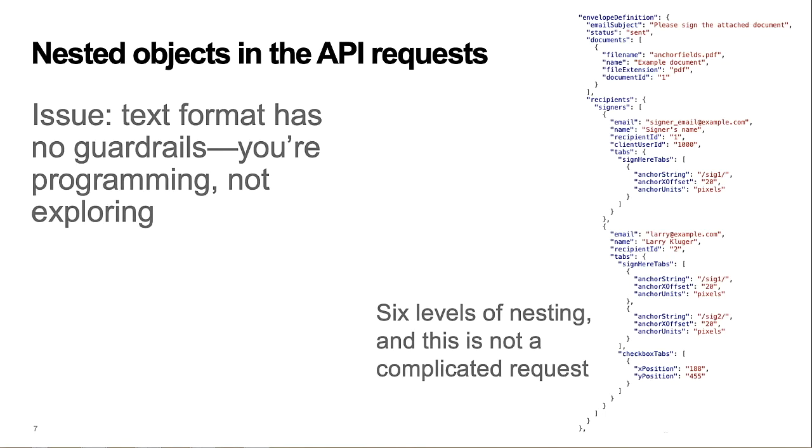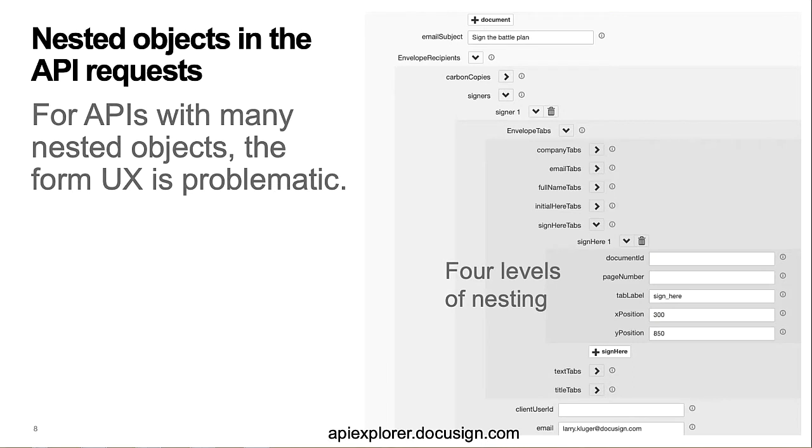Here's a JSON request for the DocuSign E-Signature REST API. As a block of JSON code, it has no guardrails. It's easy to miss a brace or bracket or to misspell an attribute name. And you'll notice the six levels of objects and arrays for even relatively simple requests like this one. In general, if the API includes many nested arrays or objects, using a form to describe the request object can become problematic.